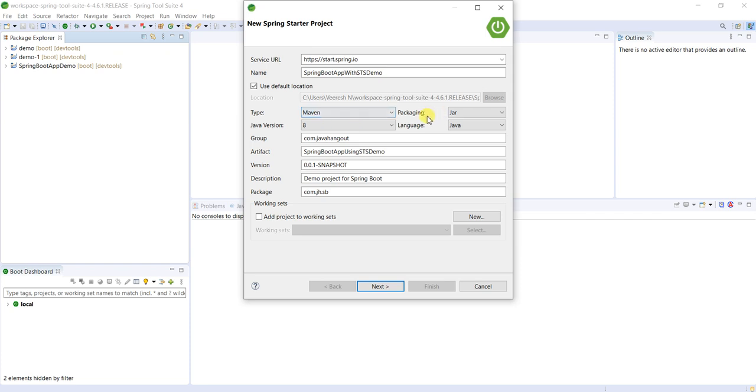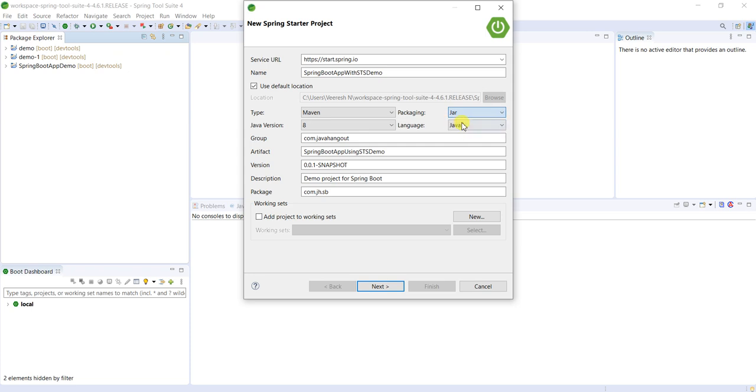So packaging, we can do whatever we want. That also purely depends upon our project, how we are going to develop it. There are two types of packagings: one is JAR and WAR. We will see in-depth details about these things in later videos. As of now, I am selecting JAR.